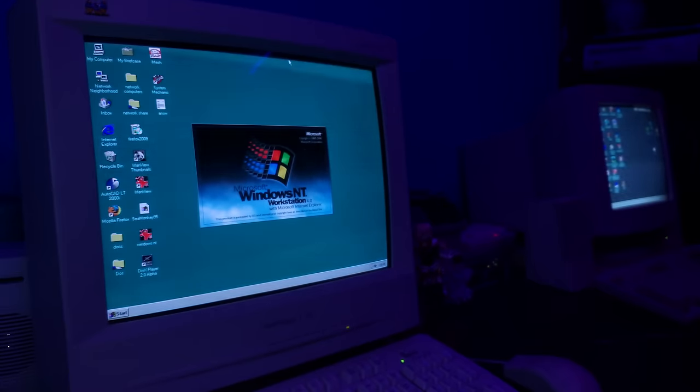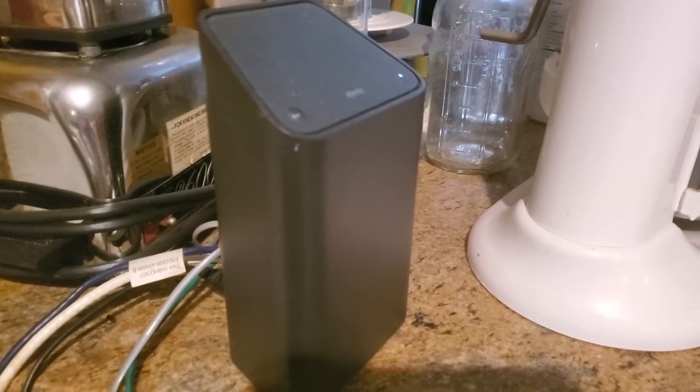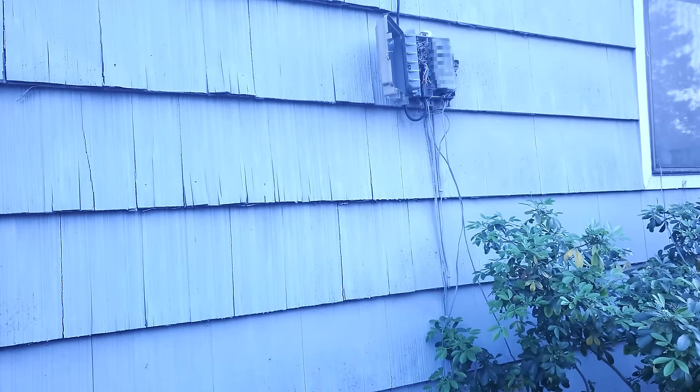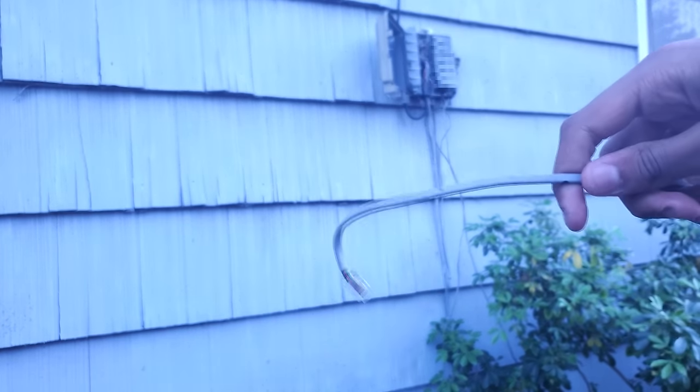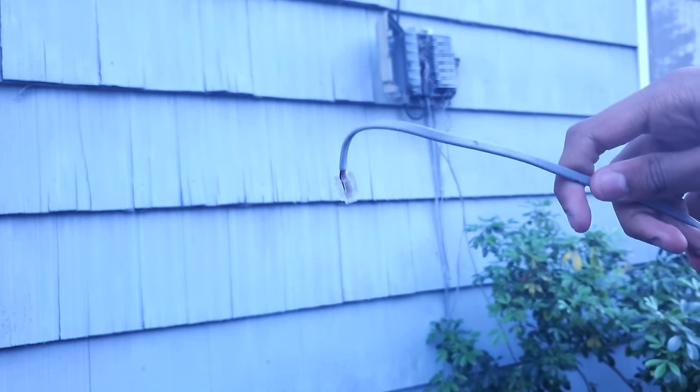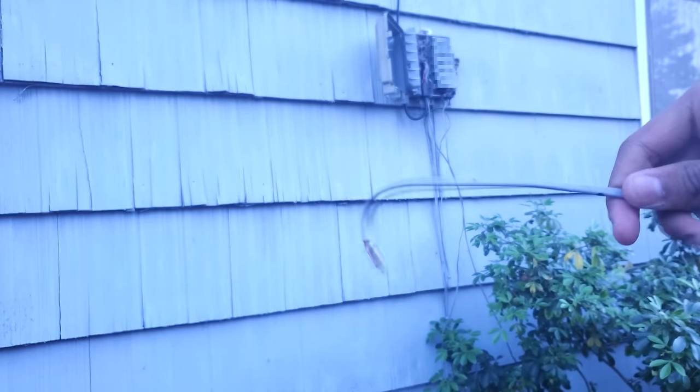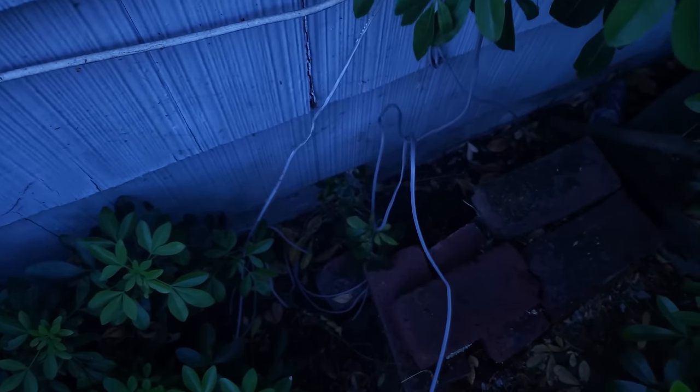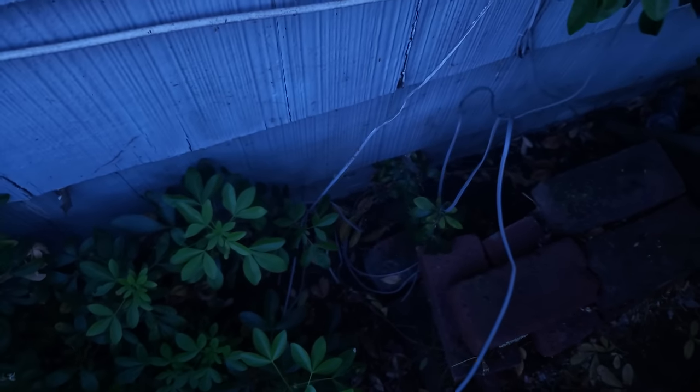So that got me thinking. The modem is on the other side of the house, but it's on the same side as the telephone network access point. So what if I just routed the cable from the back of the modem, out of the kitchen window, and to the telephone access point, and from the access point, route the telephone cable under the house and to my room?